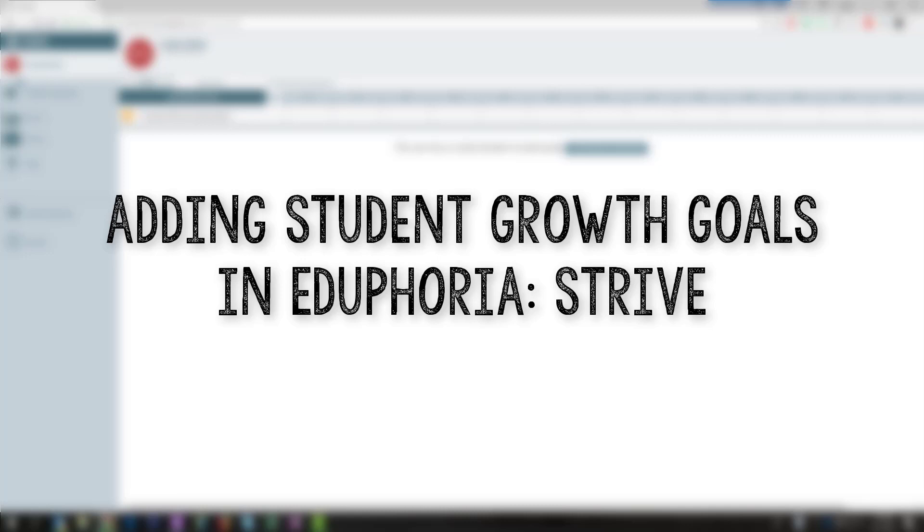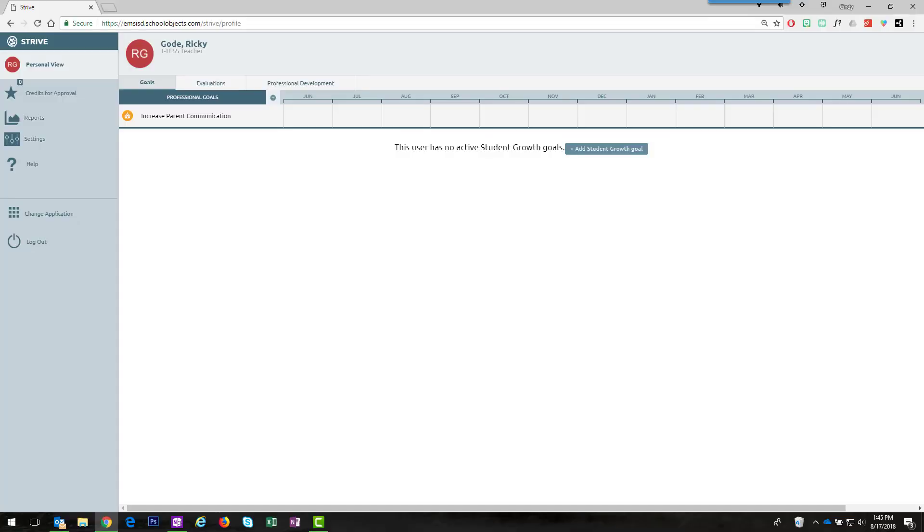Teachers will create professional goals and student growth goals here on the Goals tab in Eduphoria's Drive.